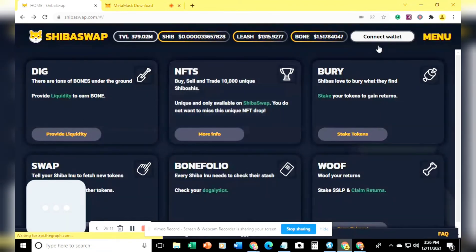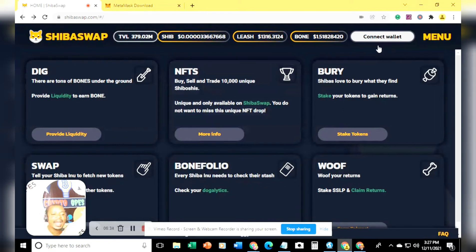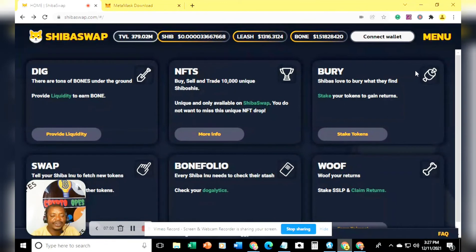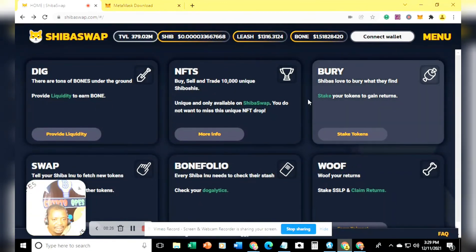That's the first step — download your wallet, either Coinbase wallet or MetaMask. The next step is to fund your wallet. You need to buy Ethereum, and fund your MetaMask or Coinbase wallet with the equivalent amount of Ethereum based on how much of the Shiba Inu token you want to buy.